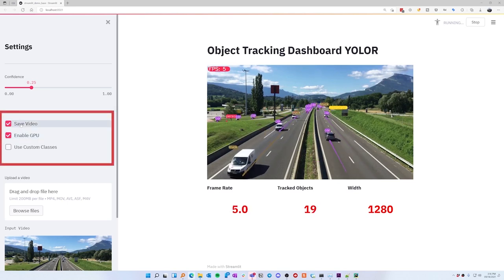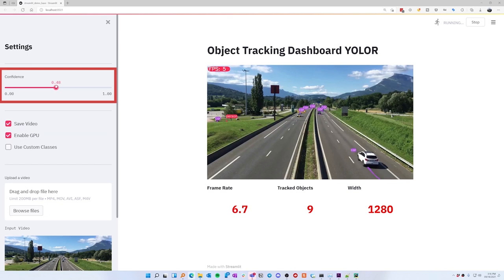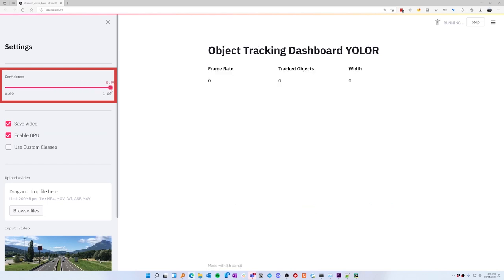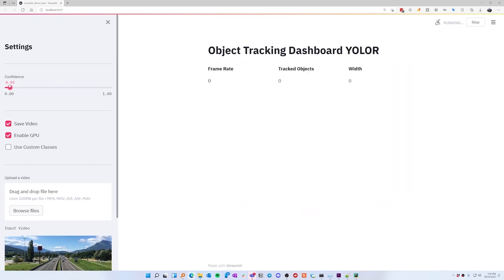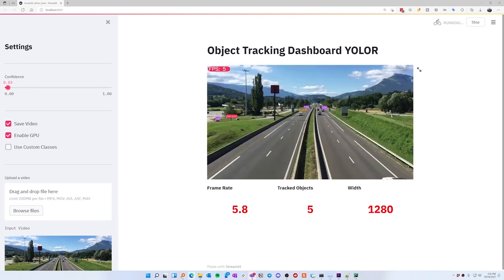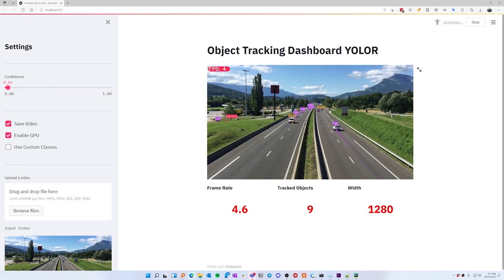We can choose to save the video if we want to. If we set the confidence to 1 it'll be more strict and won't detect much. If we bring it down to near 0 you can see that it'll be very lenient and detect quite a lot of other things — like in this case it was detecting a motorcycle for these two signs.